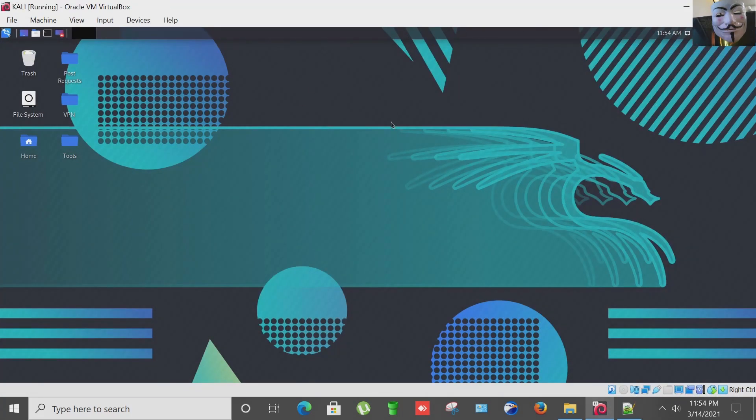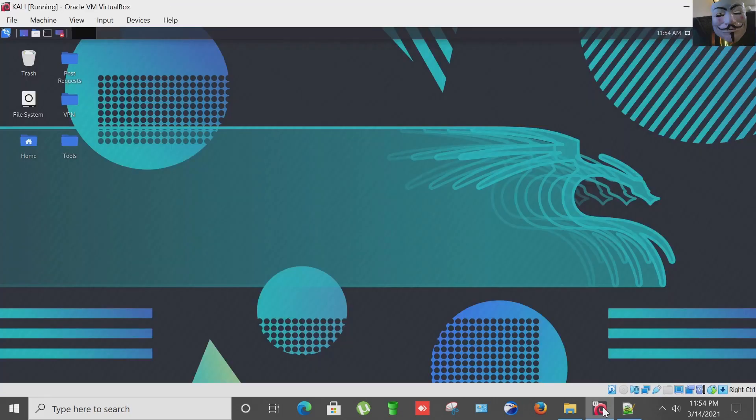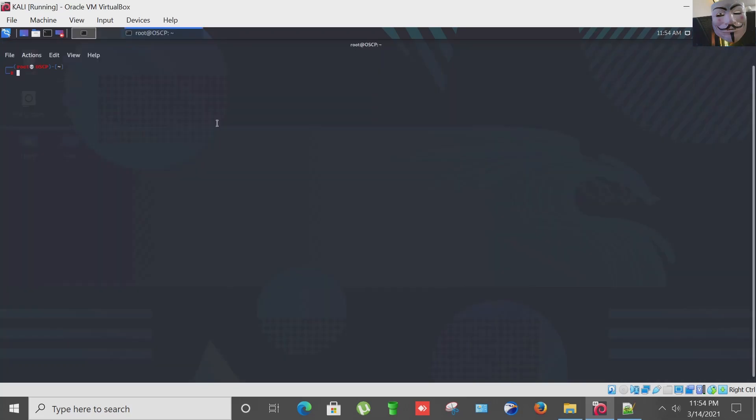Now I'm going to open the terminal emulator from Kali start menu. As you can see here, this one right here is the start menu. Clicking it, here is the terminal emulator.